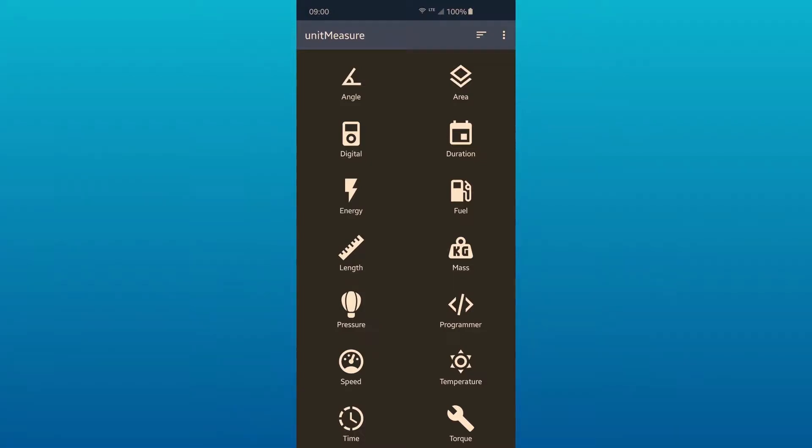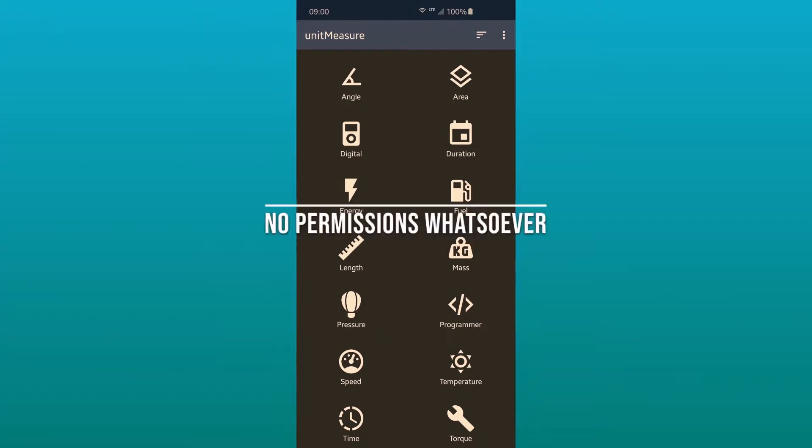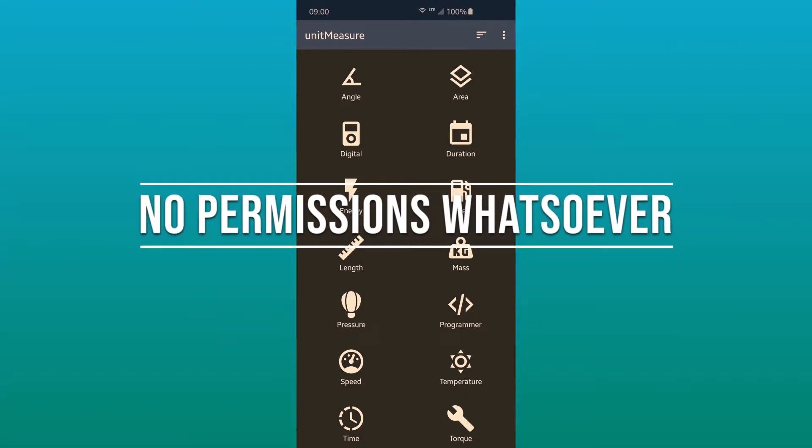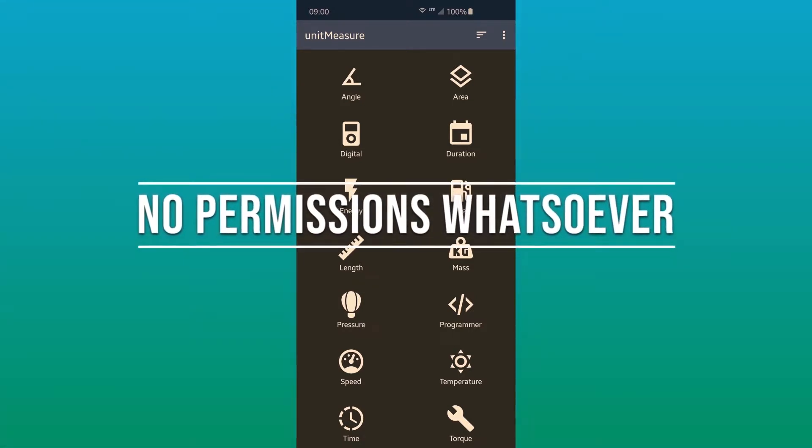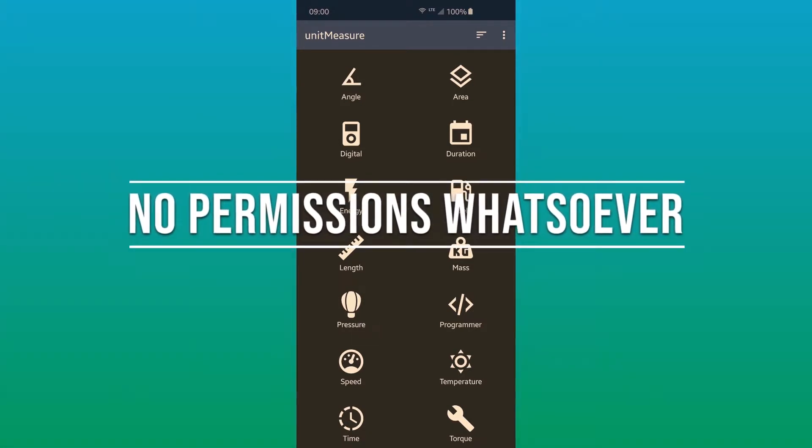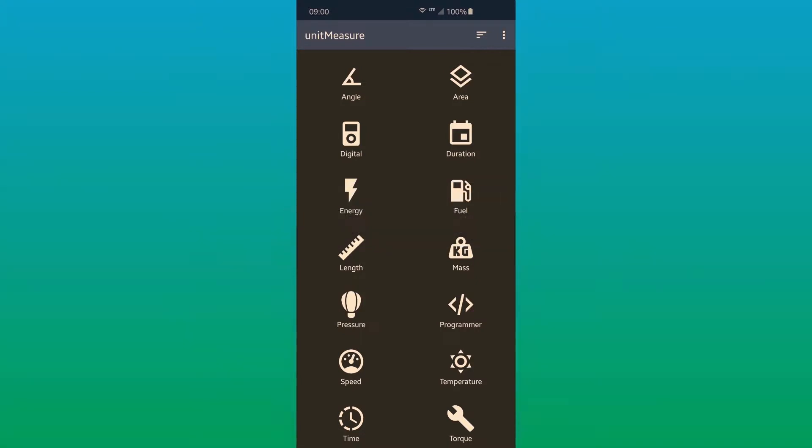Welcome to Unitmeasure, a wonderful offline unit converter app for Android. The app requires no permissions and functions offline, meaning there's no advertisement, tracking, or any other funny business that most other unit converter apps in the Google Play Store have.